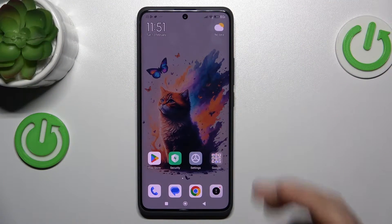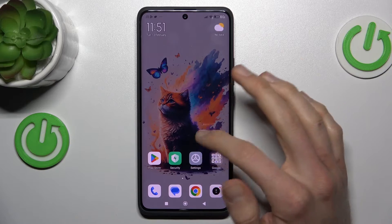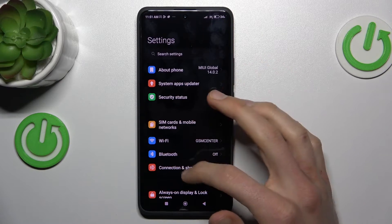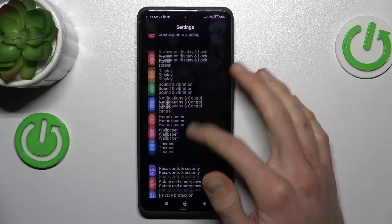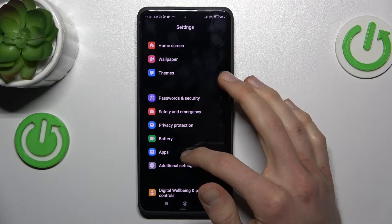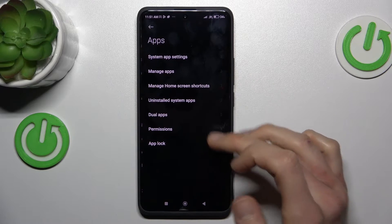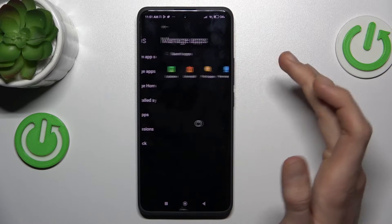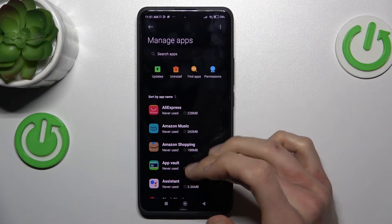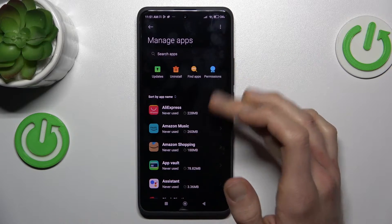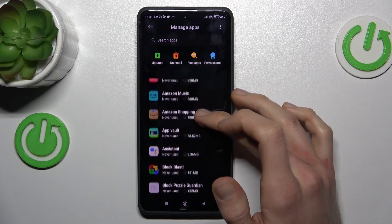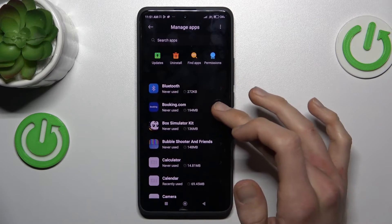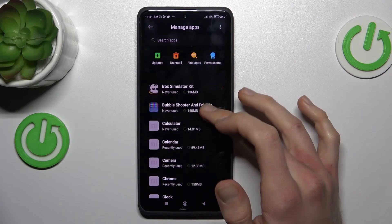Our first step is opening the Settings application, where we look for the Apps section and then Manage Apps. Now we have a list of our applications and we must find the application we want to clear.